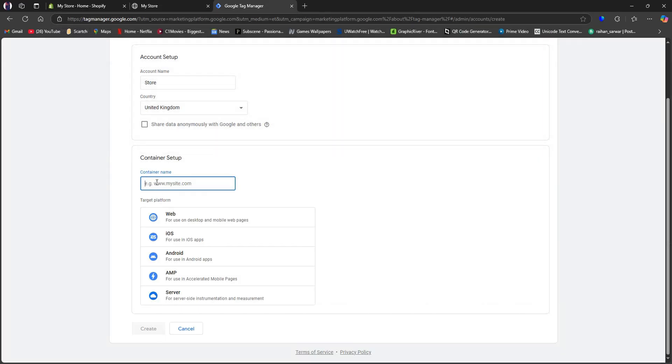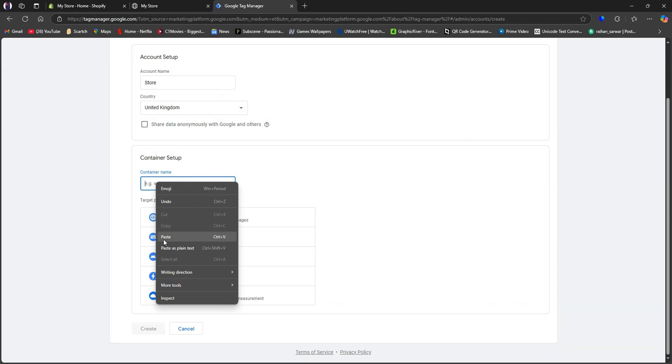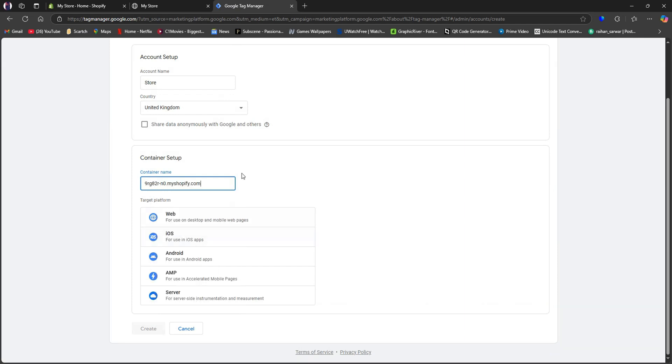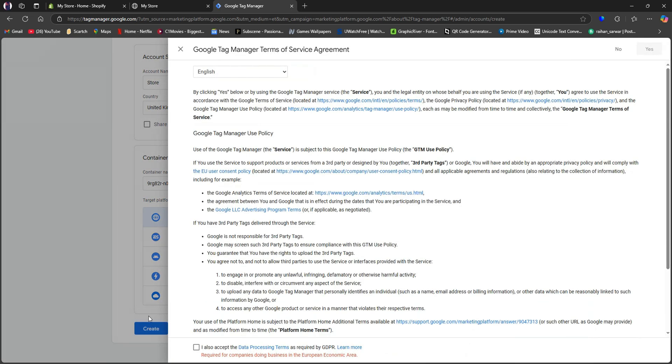After that, go back to Google Tag Manager and paste the link on this section. Then choose the target platform from the options below and click on Create.